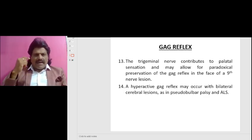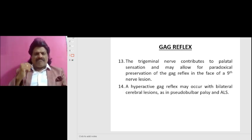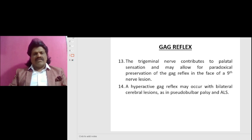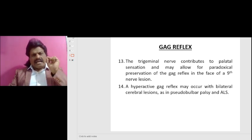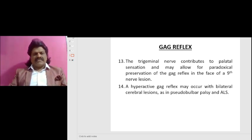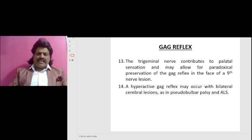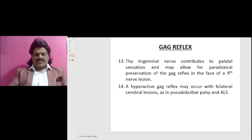A hyperactive gag reflex may occur with bilateral cerebral lesions such as in pseudo-bulbar palsy and amyotrophic lateral sclerosis.